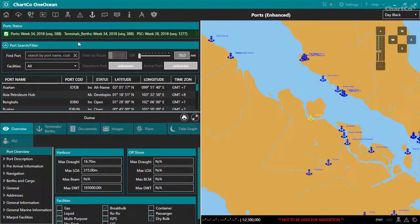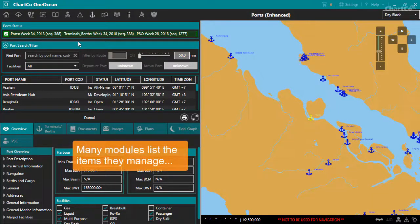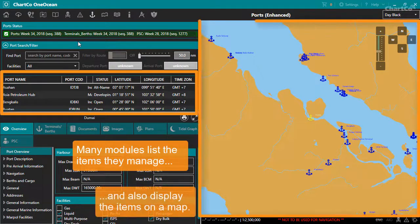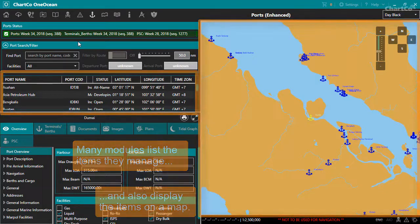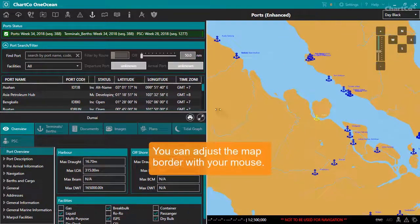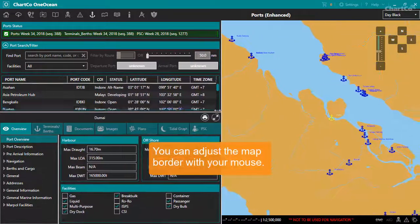Many modules display the items they manage in the form of a list on the left of the window, and if they relate to a geographical position, also on a map on the right of the window. In this module we're looking at a list of ports, and the anchor icons mark their position on the map. You can adjust the position of the border between these two areas.